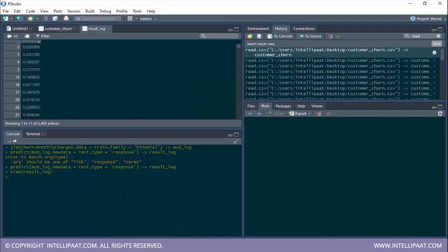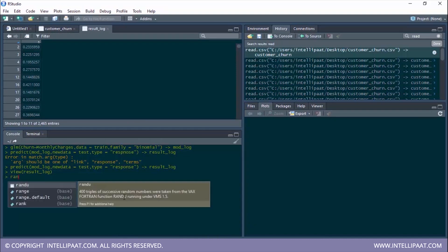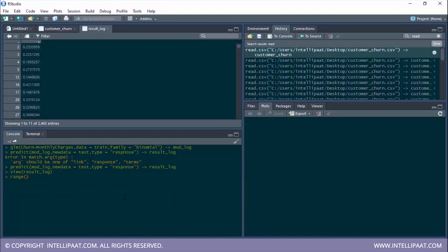This shows the predicted probabilities. Looking at the range of result_log, the range of probabilities is from 14% to 44%. Now that we have the range of probabilities we can finally build the confusion matrix.